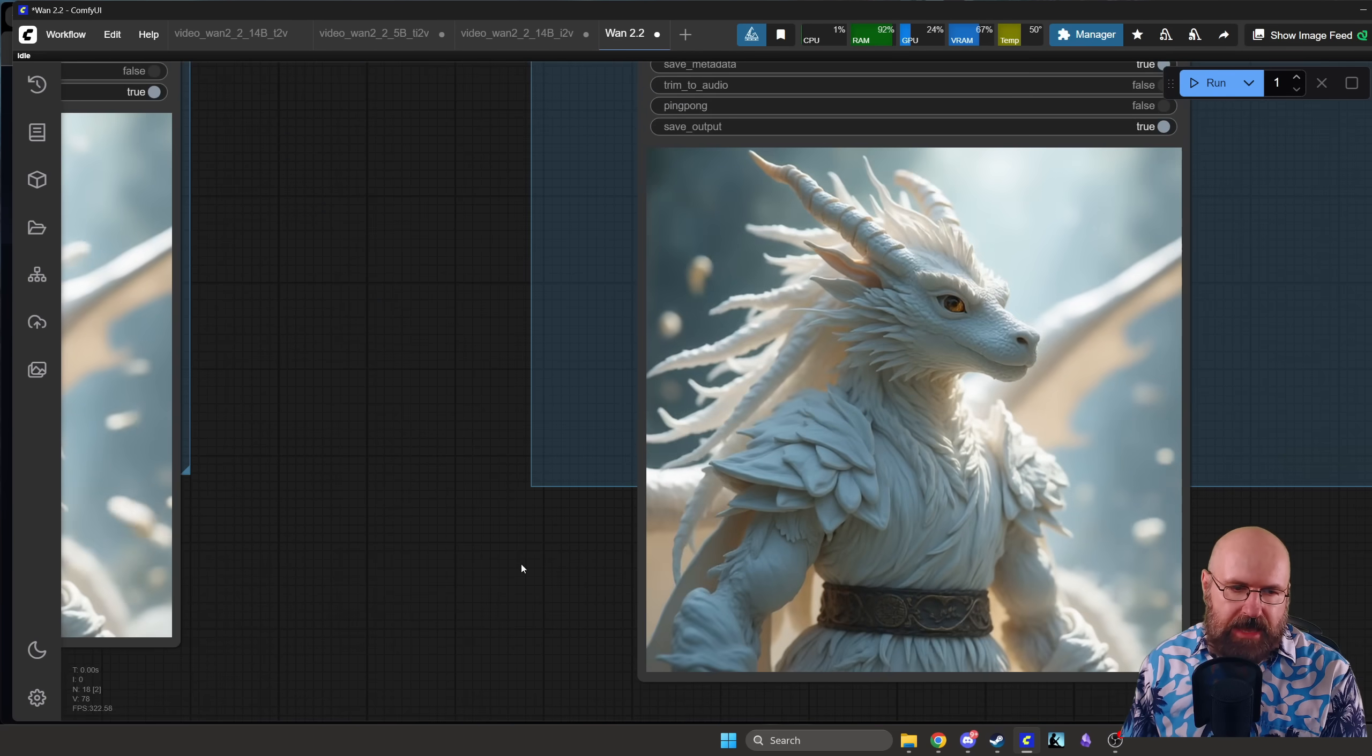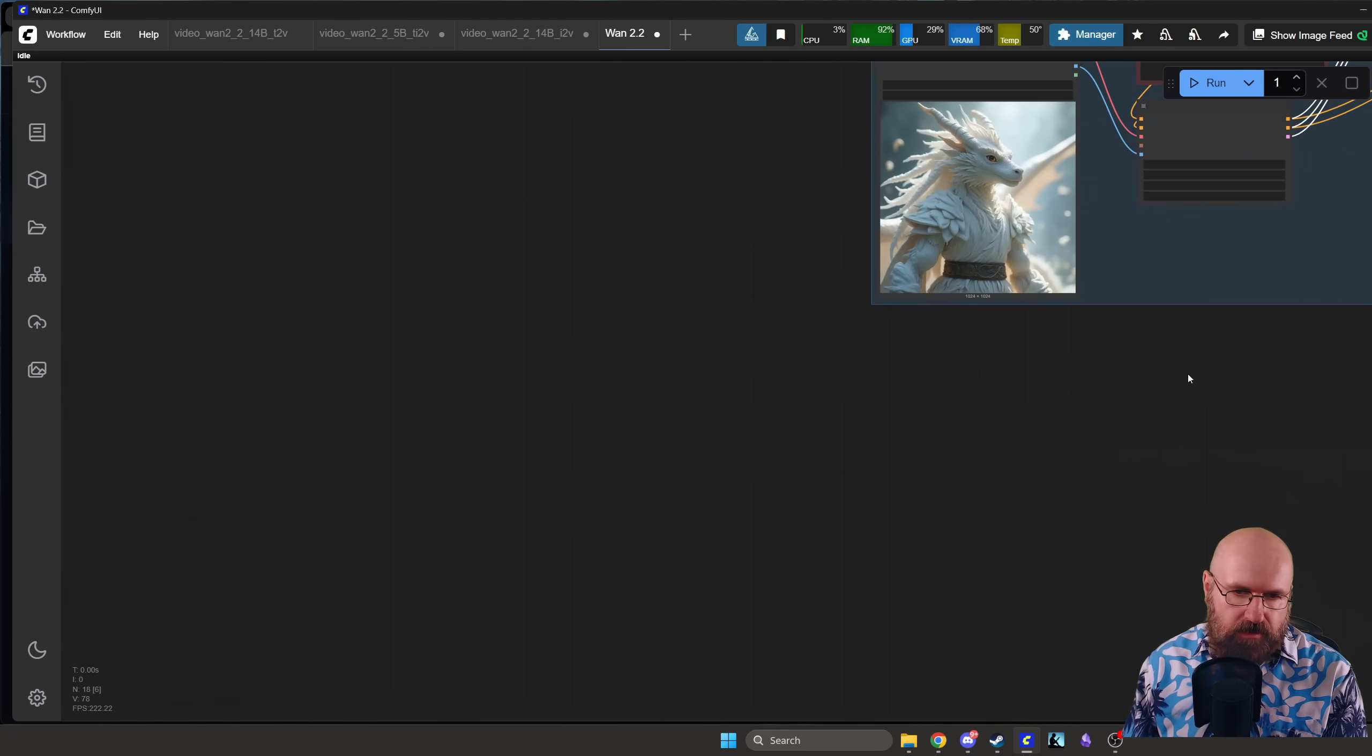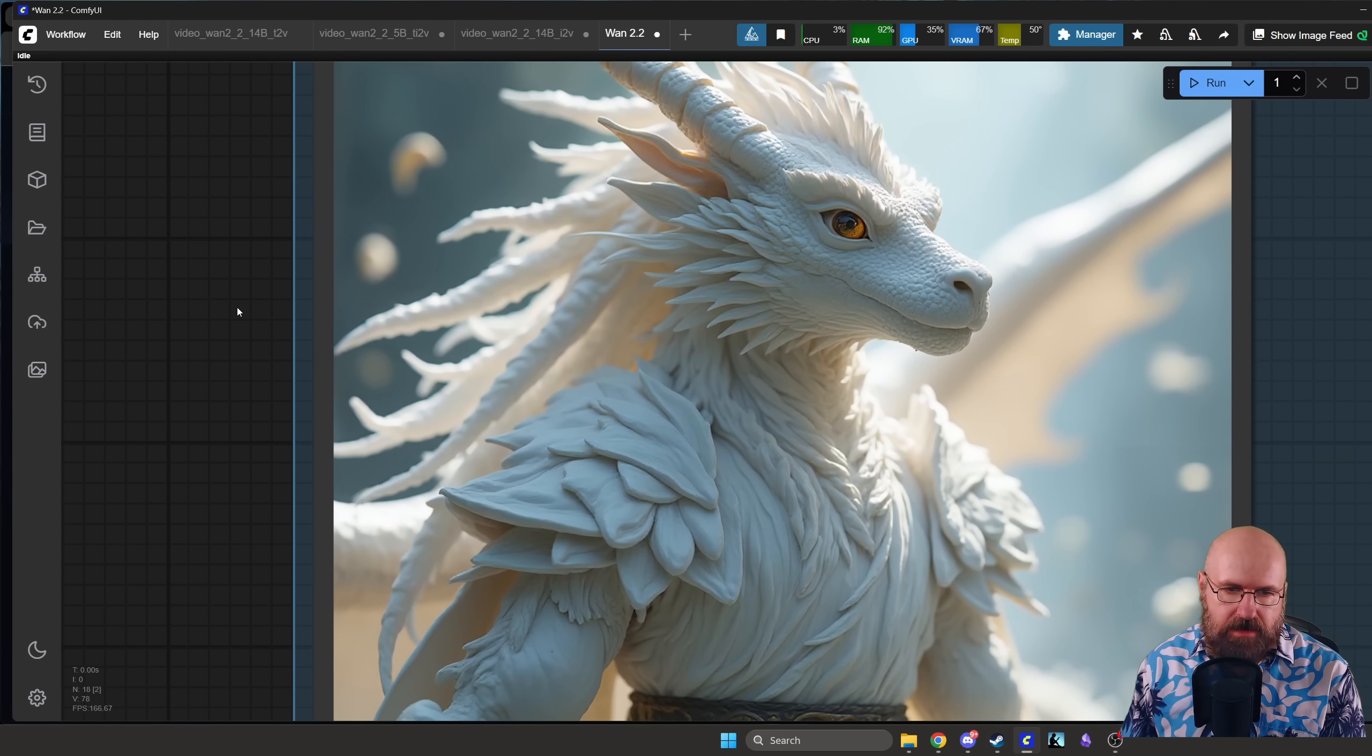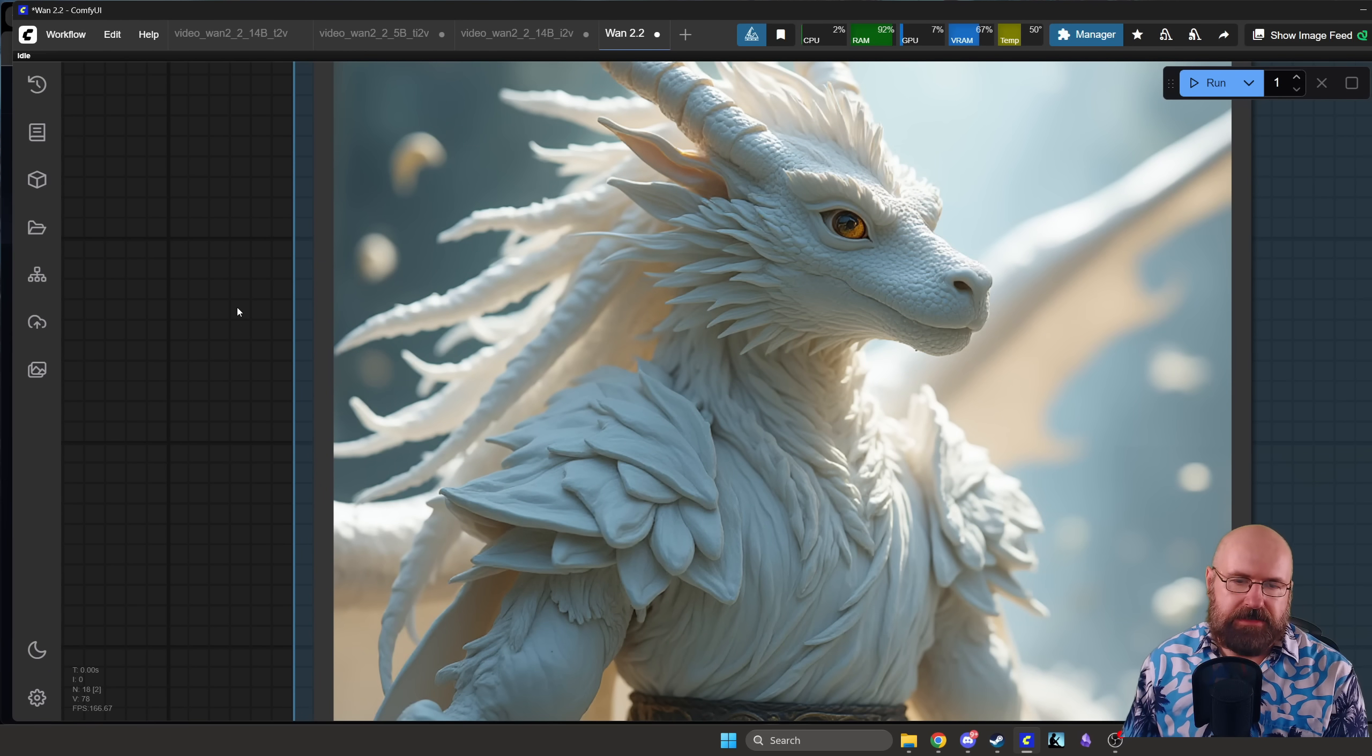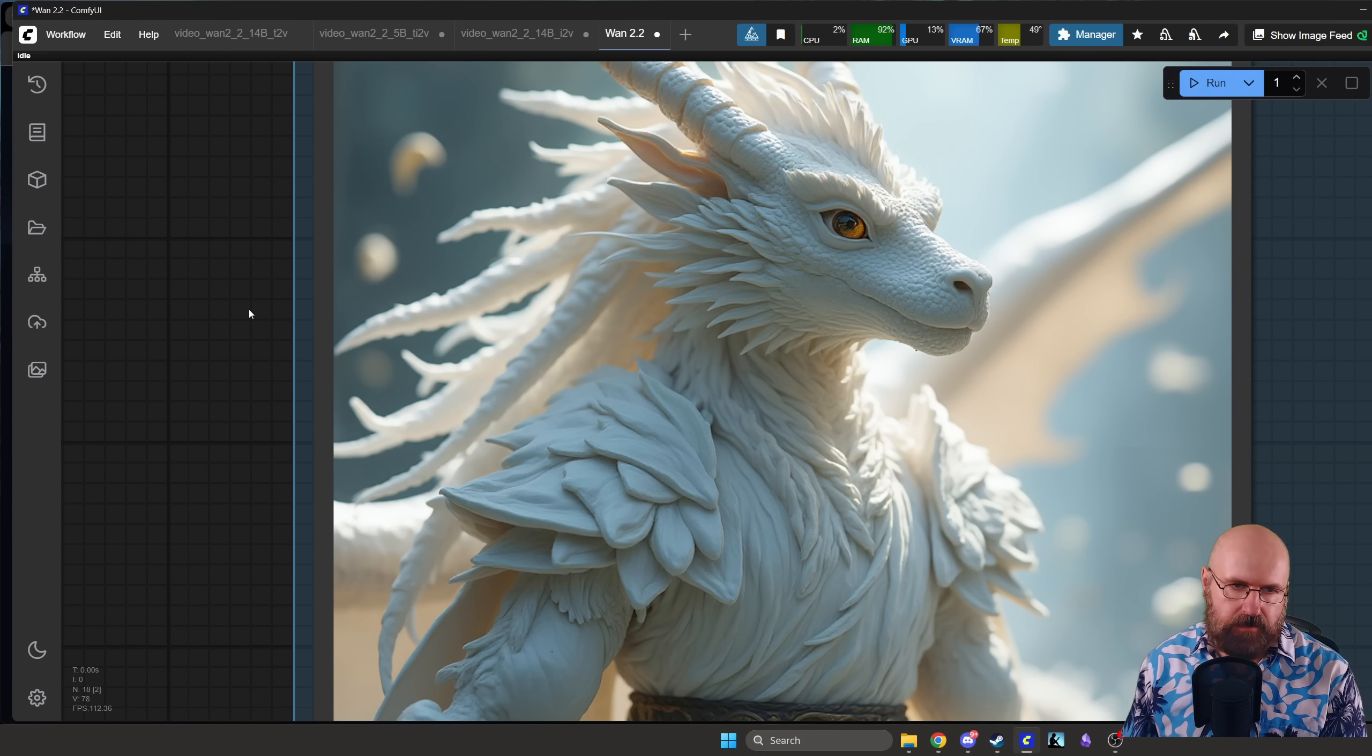Especially if you look at the input image that I have created on Krea with Flux, it's almost the same quality. Of course this is higher resolution because it's an image and the video is 640 by 640.